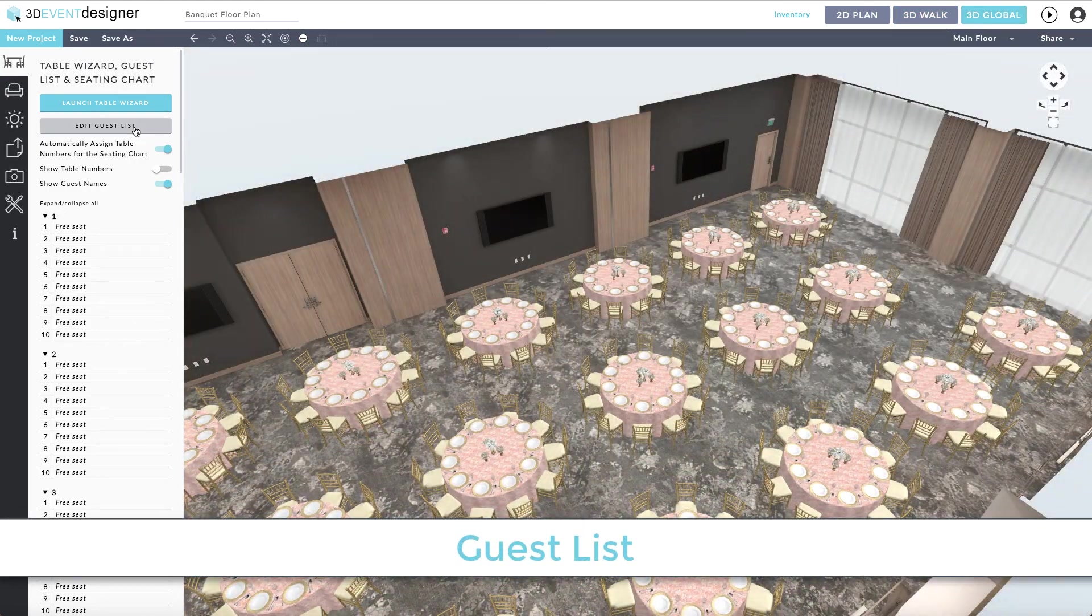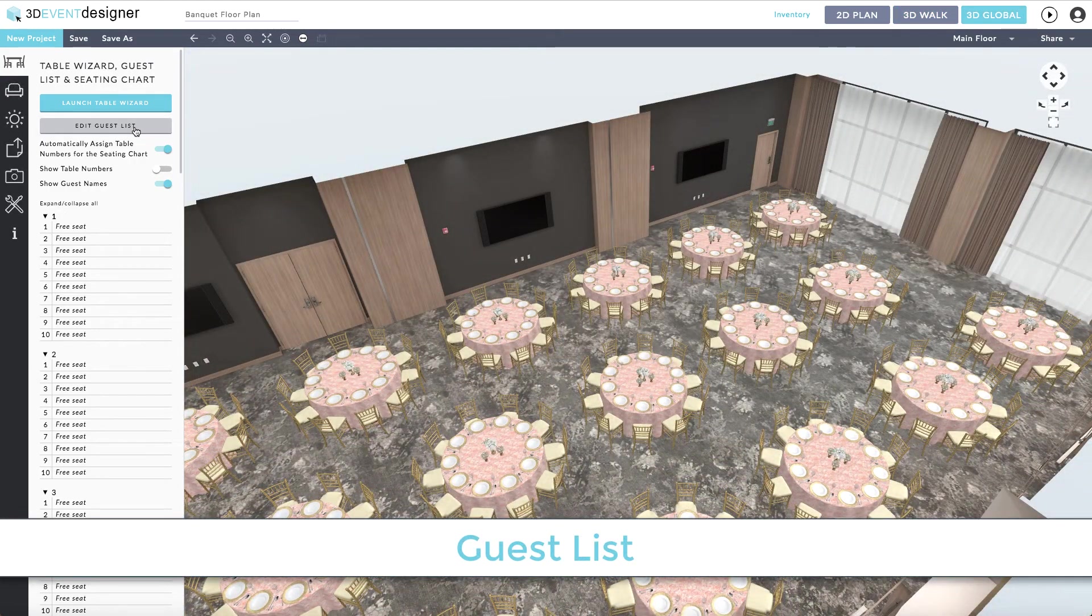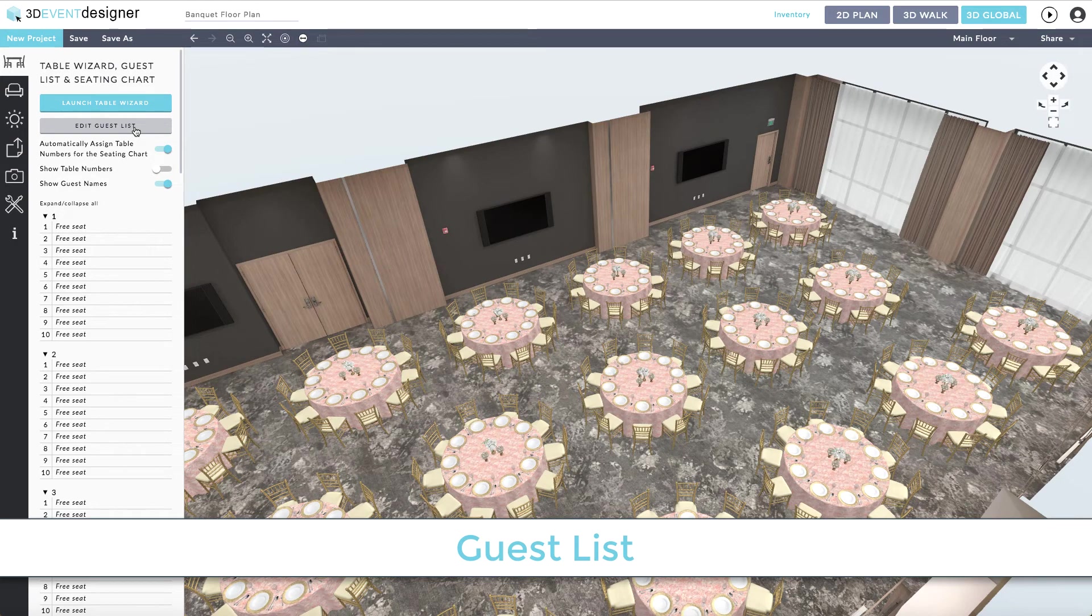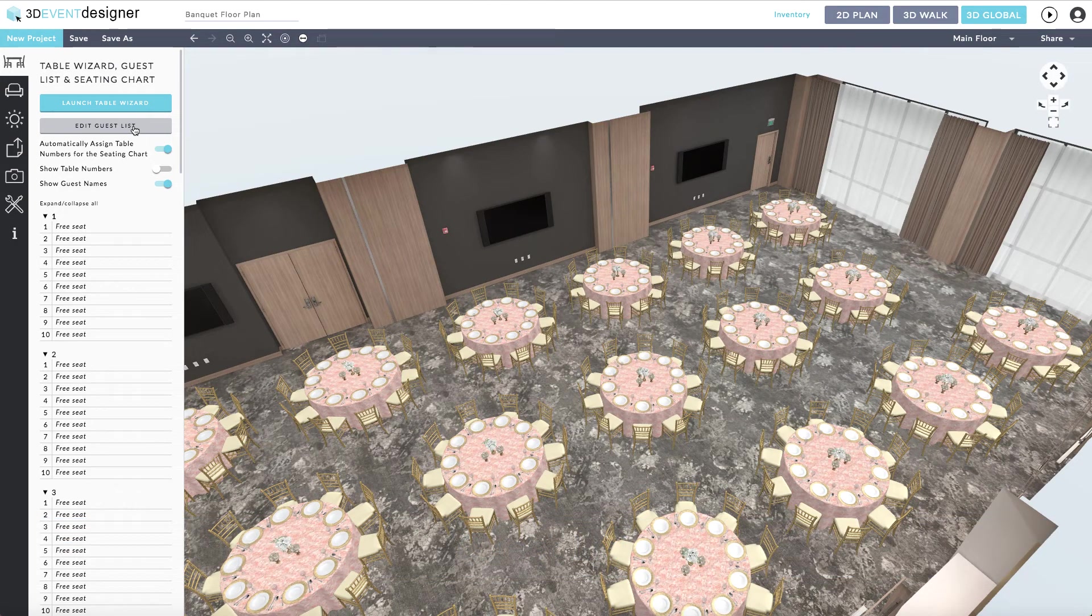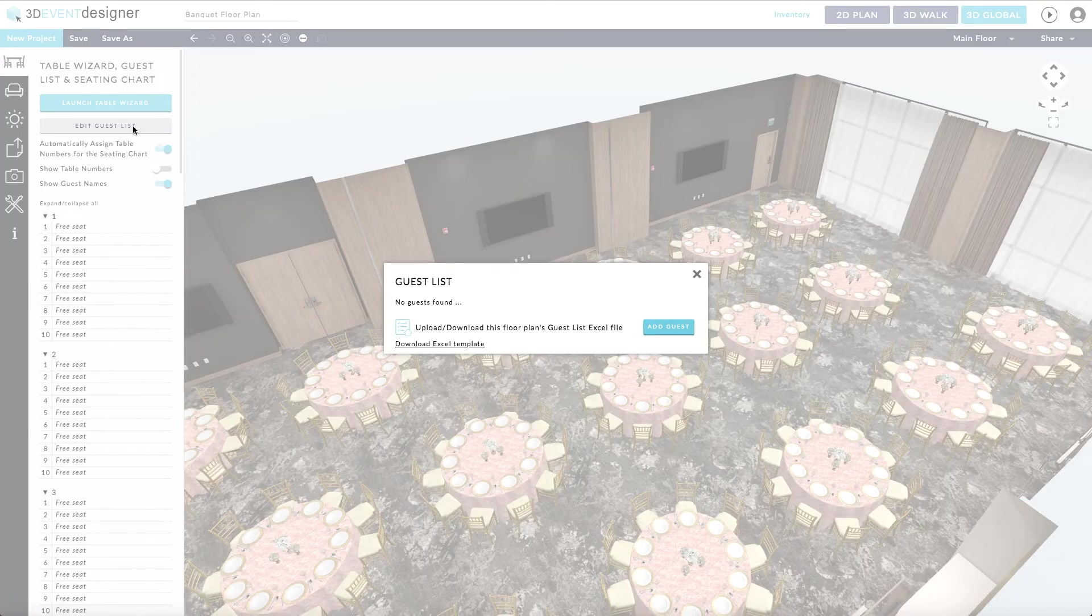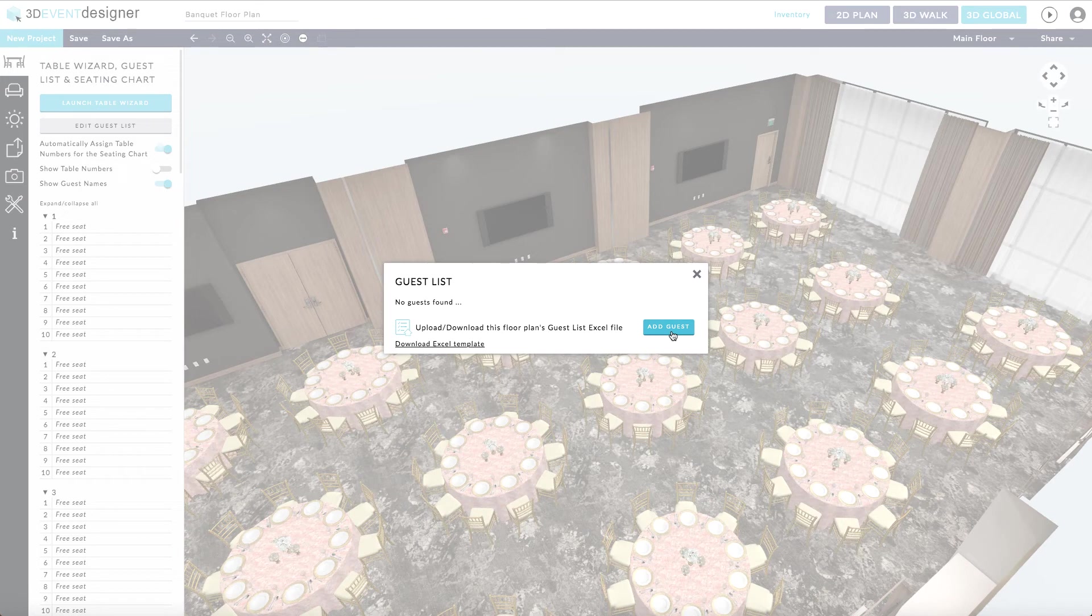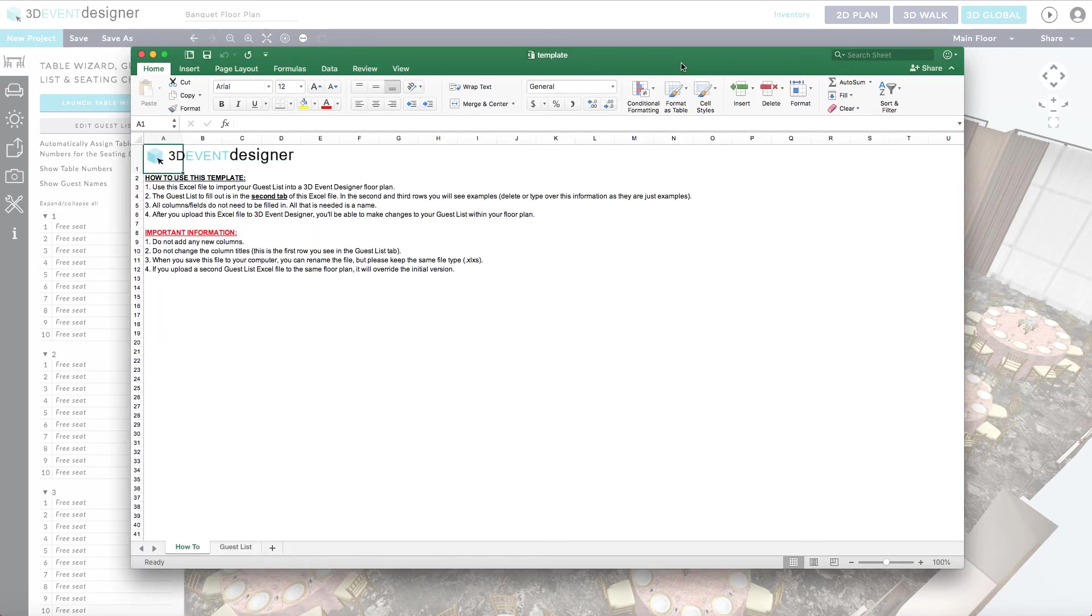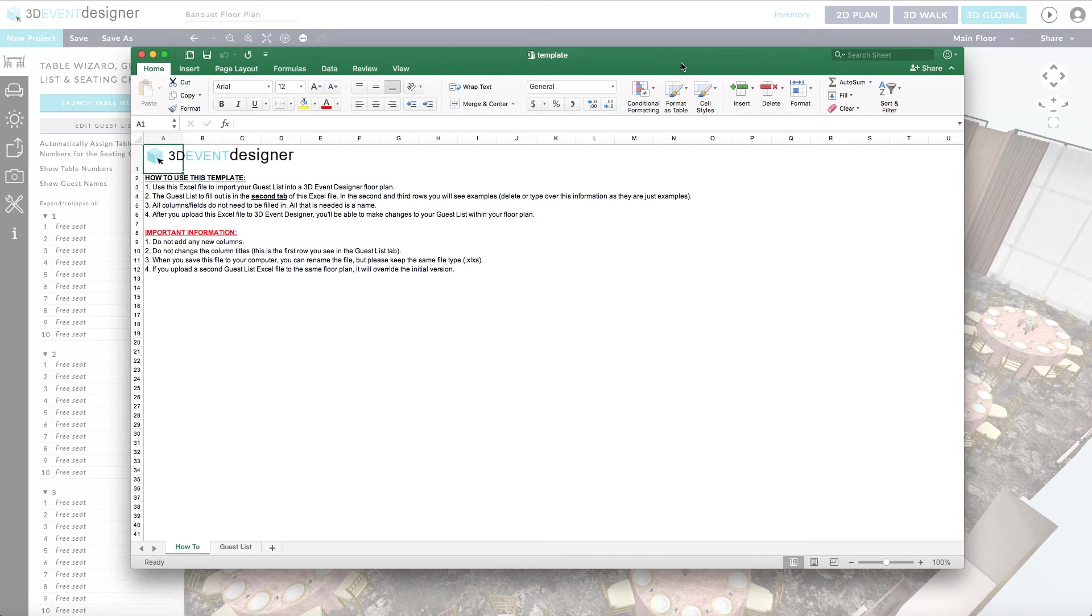Adding a guest list is easy. Over on the left-hand side, just under the Launch Table Wizard button, you'll see Edit Guest List. Simply click on that button, and you can either add individual guests themselves, or you can download the 3D Event Designer Excel template. You can fill out the template on your own, or you can send it to a client for them to fill out and send back to you.